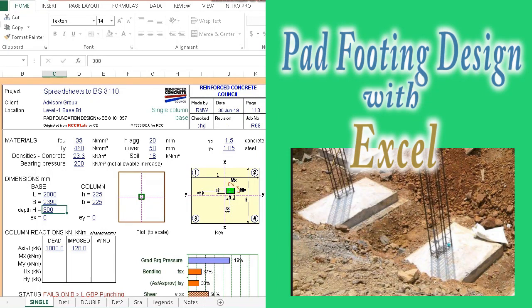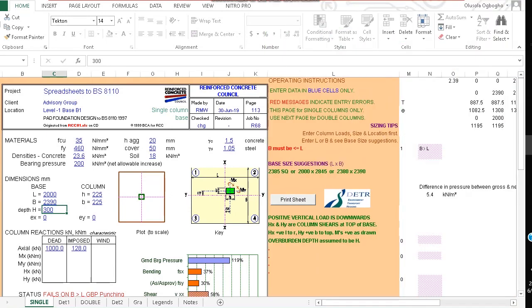Good day. Today I want to show you a free Excel program you as an engineer can use to design a pad foundation or pad footing.